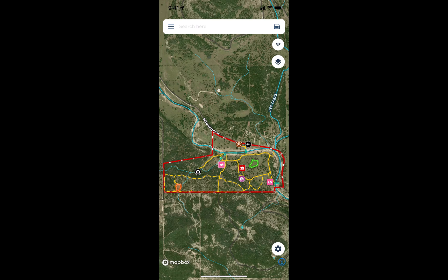Saving your map for offline use and then triggering offline mode when you're on-site ensures that your map will work correctly and efficiently no matter what the cell coverage is like. This is critical to having your map work in weak to no signal areas.